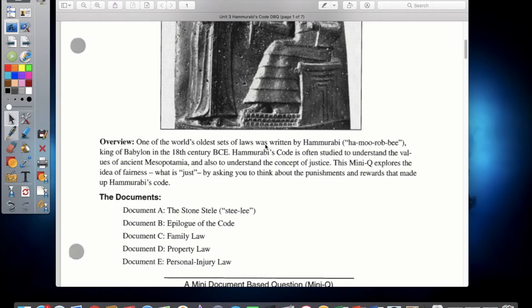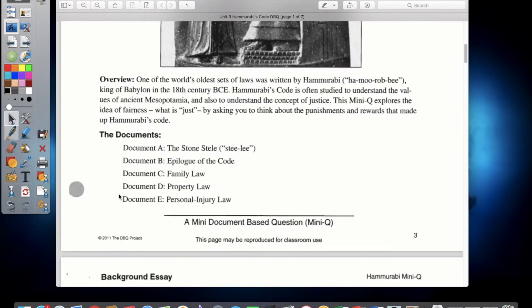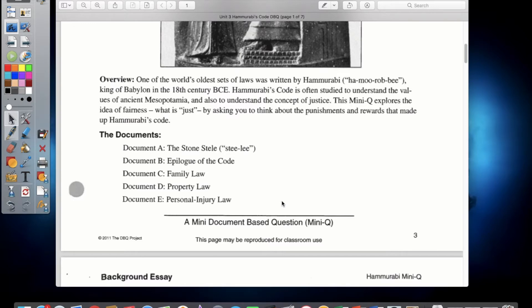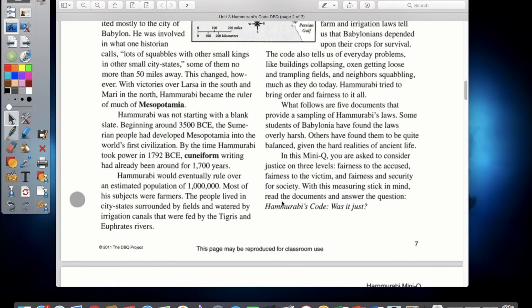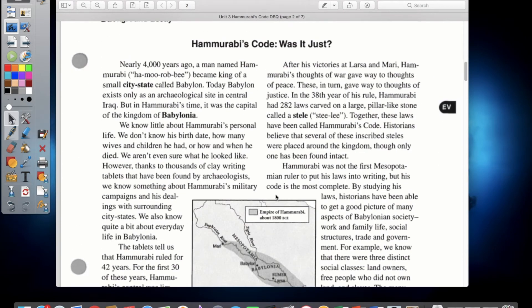For the overview, it says one of the world's oldest sets of laws was written by Hammurabi, King of Babylon, in the 18th century BCE. Hammurabi's Code is often studied to understand the values of ancient Mesopotamia and the concept of justice. This mini-Q explores the idea of fairness by asking you to think about the punishments and rewards that made up Hammurabi's Code. You'll be looking at five documents with different laws from Hammurabi's Code and Mesopotamia. Let's start with the background essay: Hammurabi's Code — Was It Just?